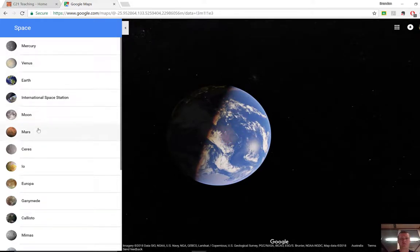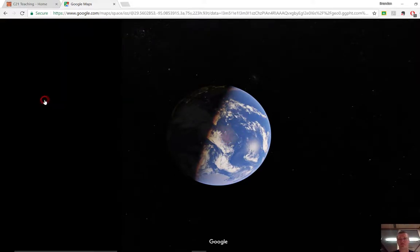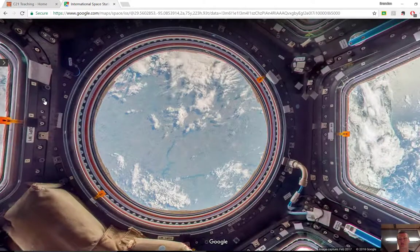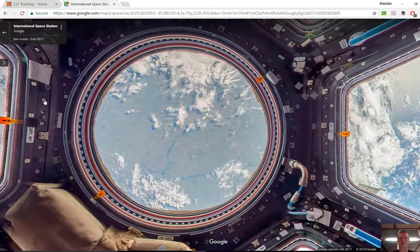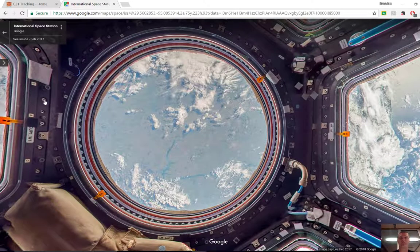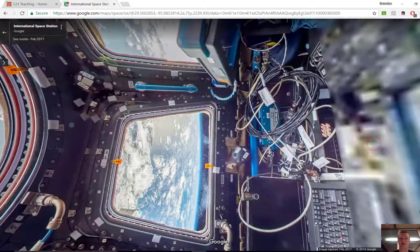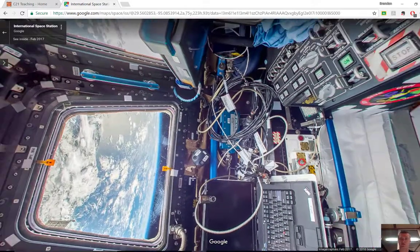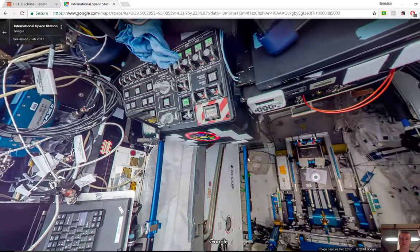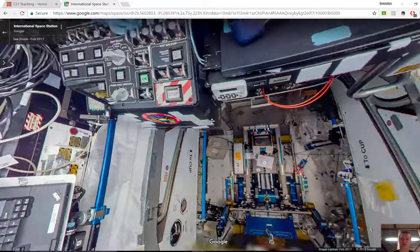You can also explore the rest of the solar system. So we've got the International Space Station and you can actually go on a virtual tour of the International Space Station by clicking and dragging to explore what you're seeing.